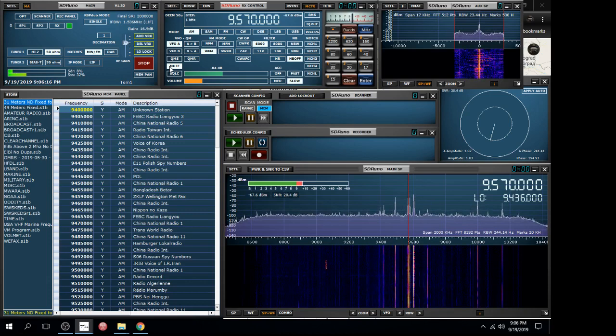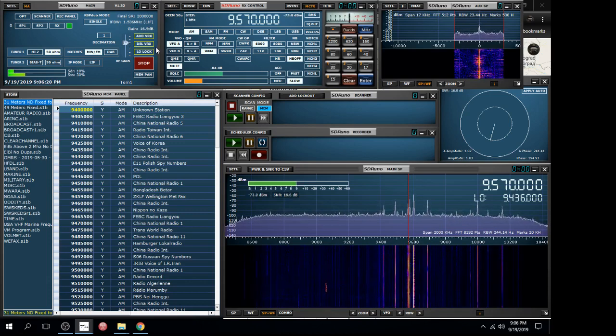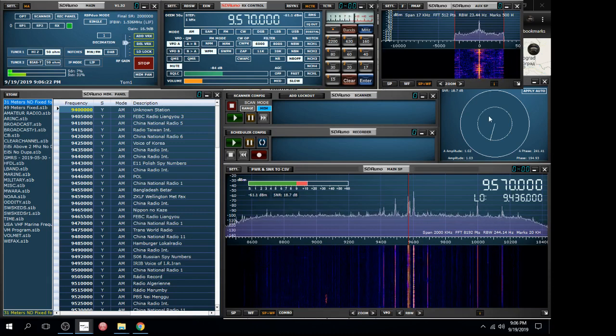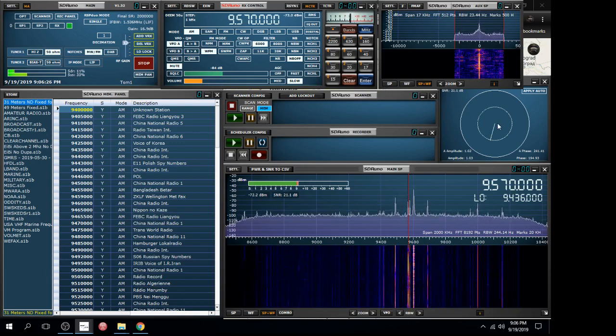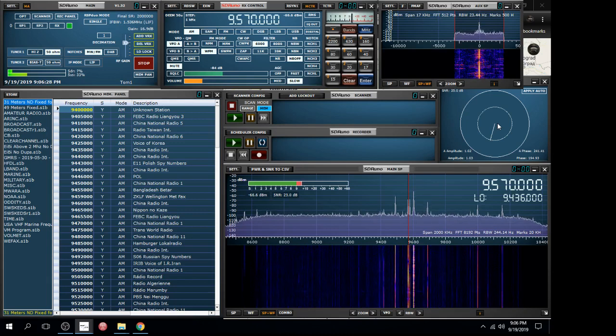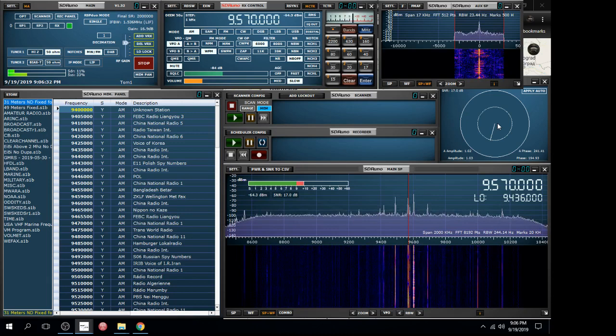I had turned on the diversity option that takes the two antennas and the two receivers and tries to combine them to give the best signal-to-noise ratio.